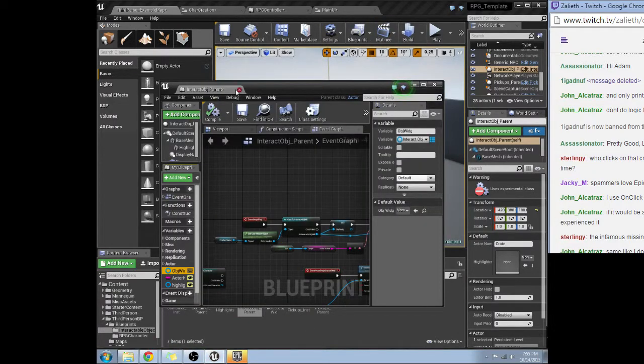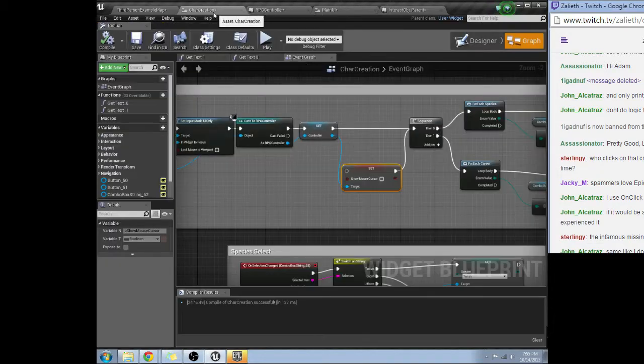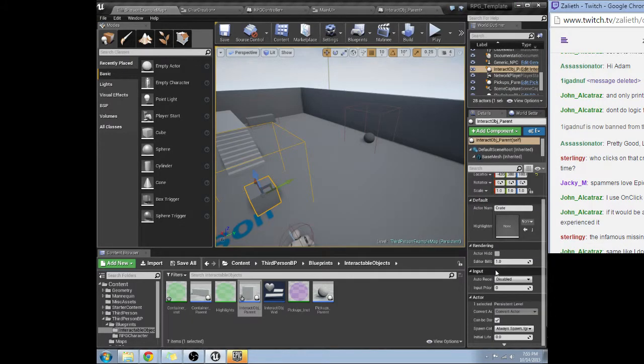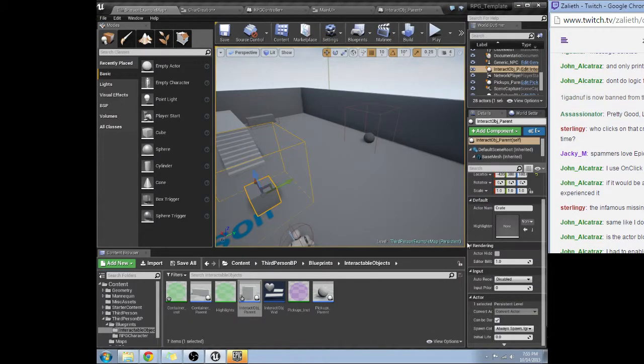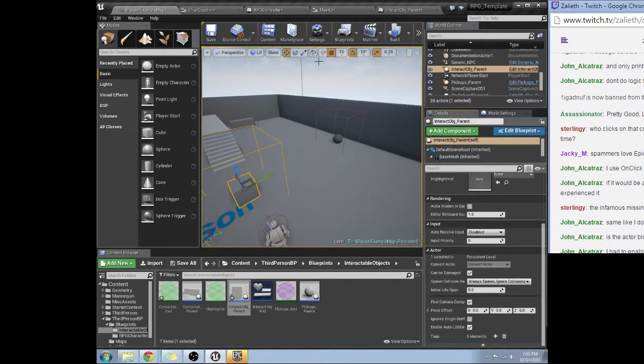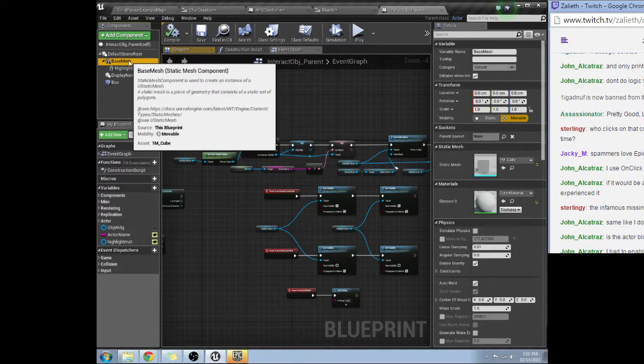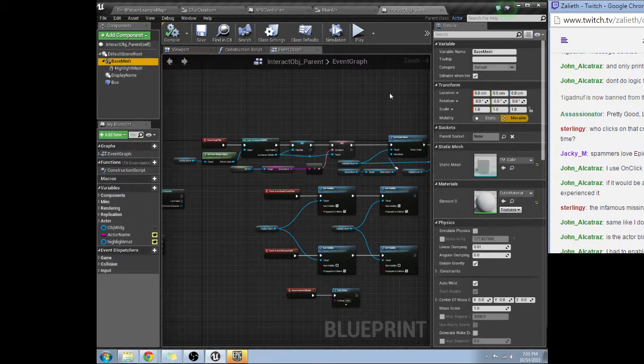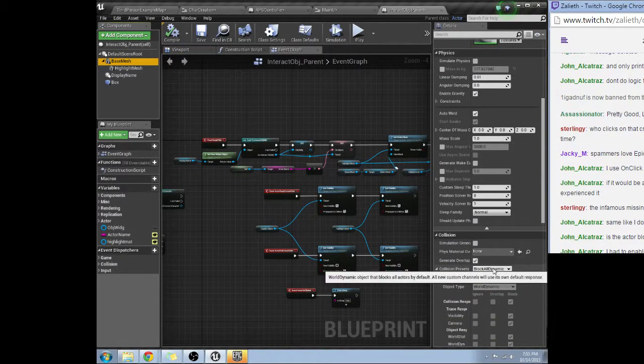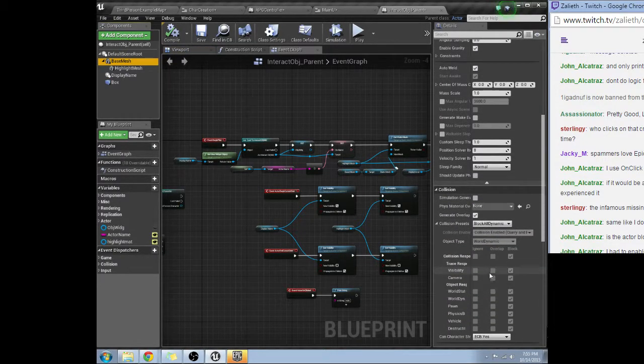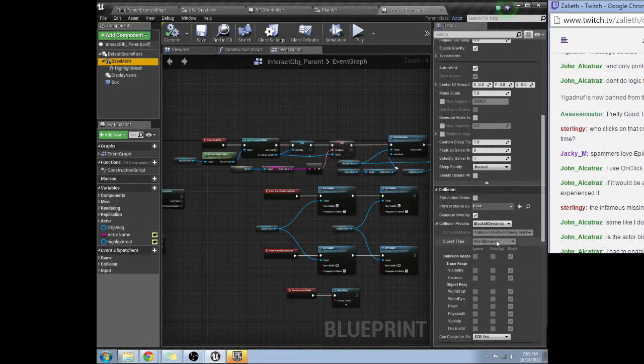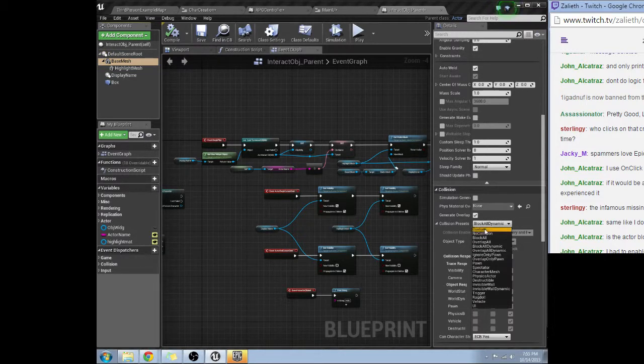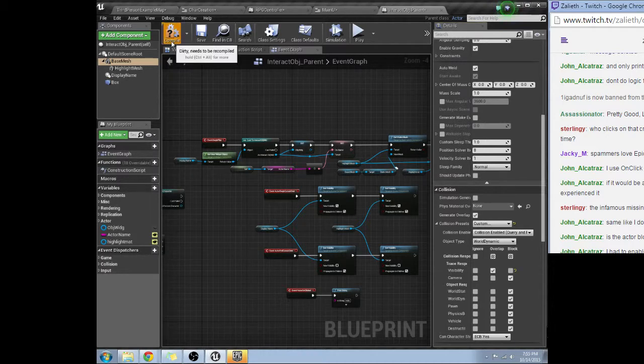Interact object parent. Base mesh. Block all, yep. So it should be blocking the visibility channel here. Let me try custom, let me try switching that to overlap instead of block.